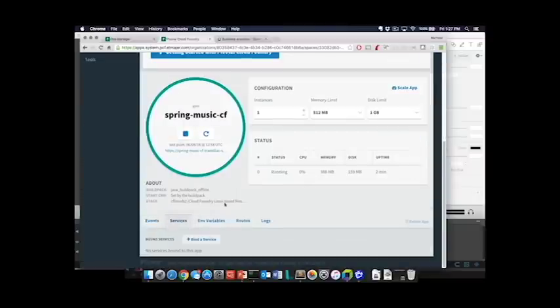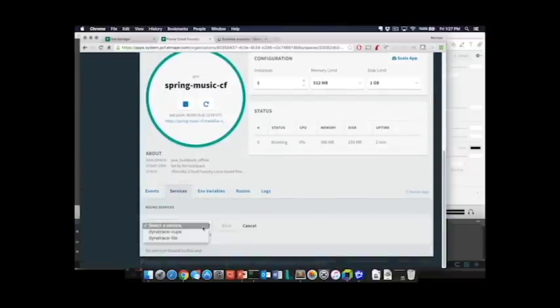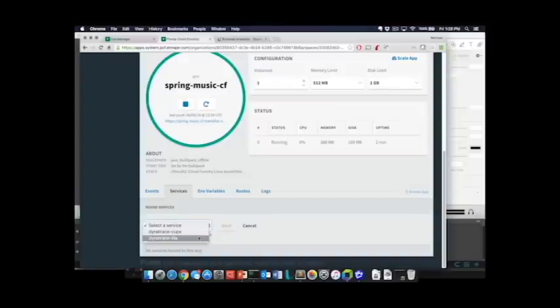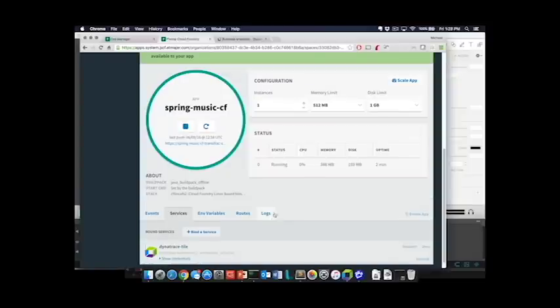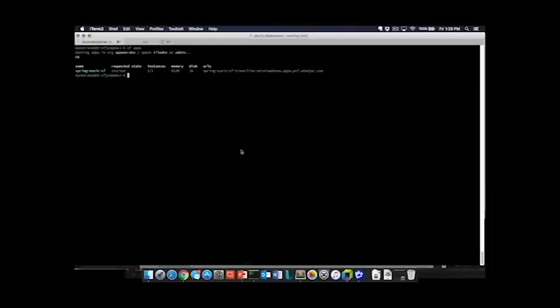You can see here that we'll just simply go and bind that service. I'm going to use my tile service to bind that and then it is a simple matter of going to the CLI to restage the app.